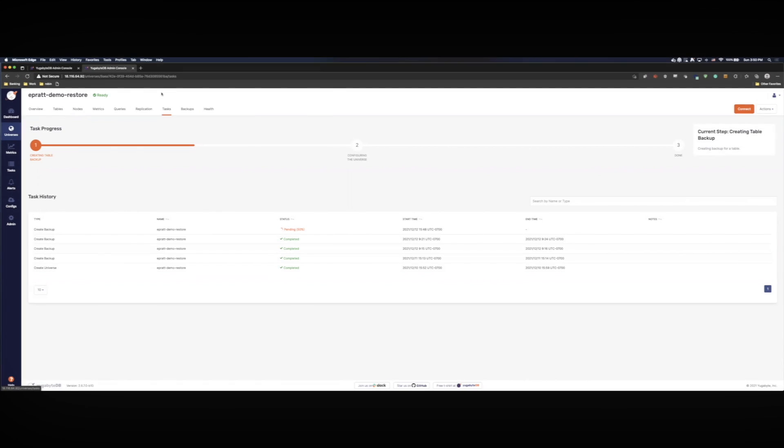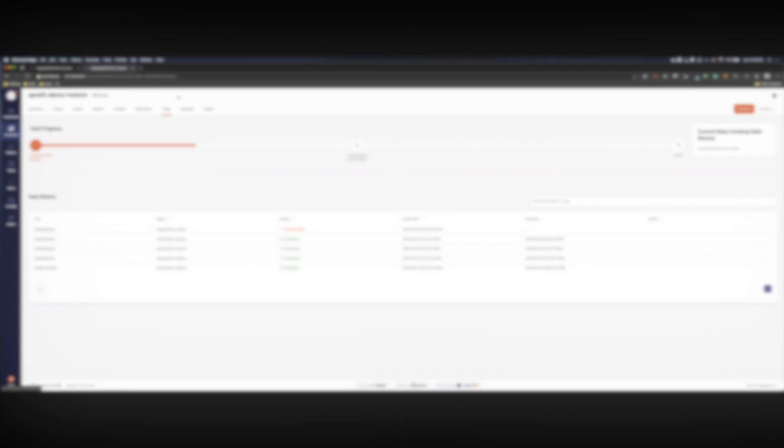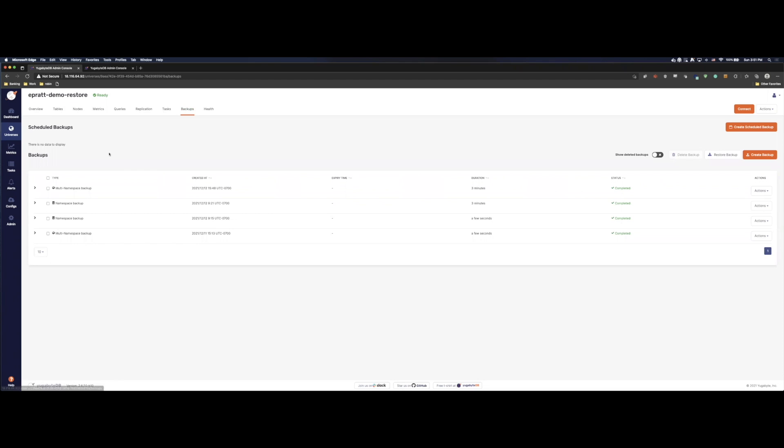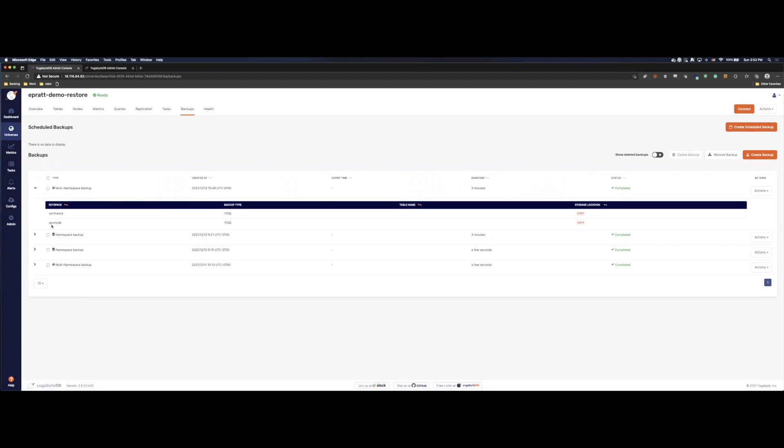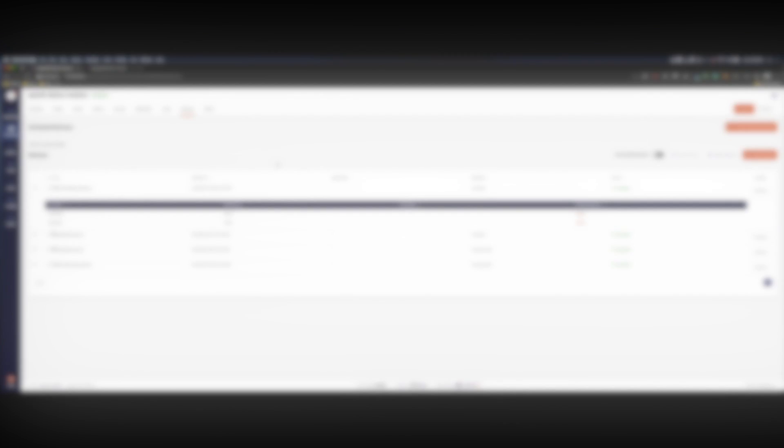All right. Here we can see that we're about halfway done with our backup. Check back in here in a little bit and make sure that it's going strong. All right. So it looks like our latest backup is done. What we can see here, we backed up both the SportsDB and the Northwind. They have been backed up to S3. Pretty nice. You can see here that it's completely done.